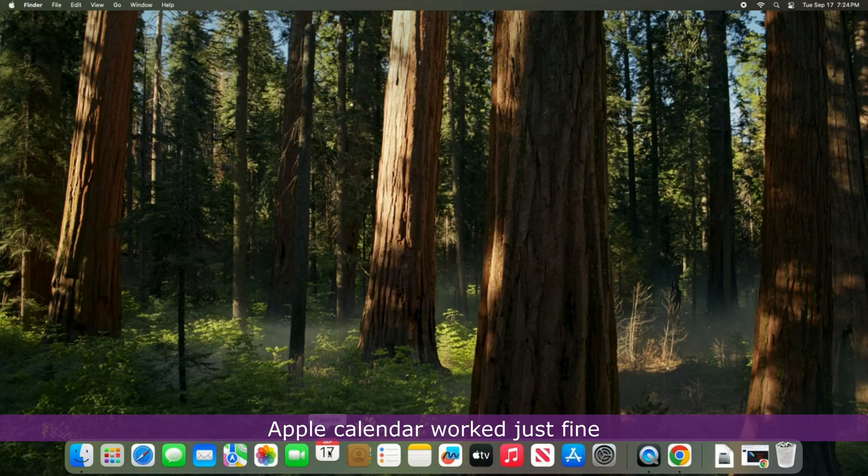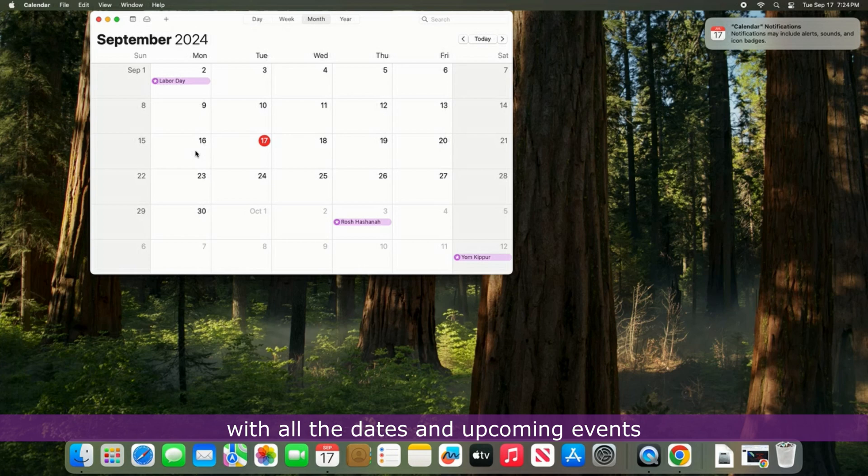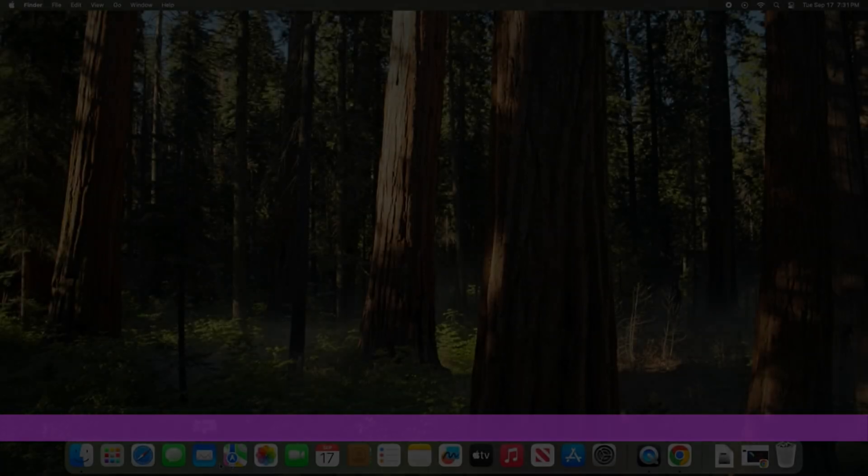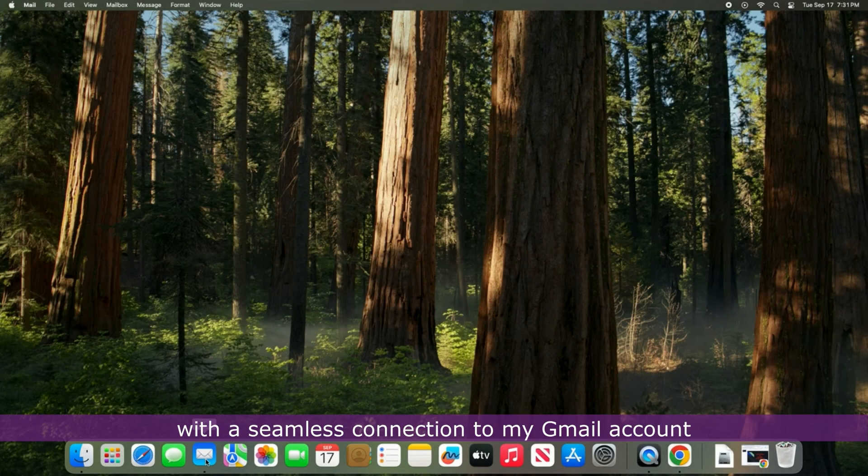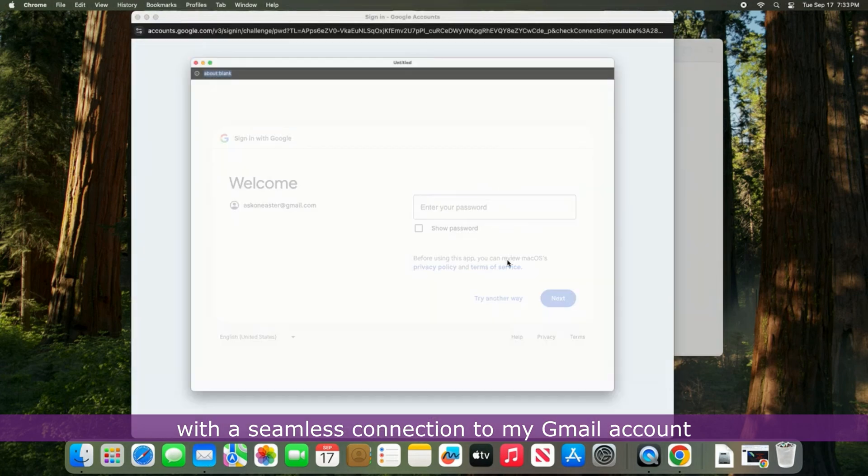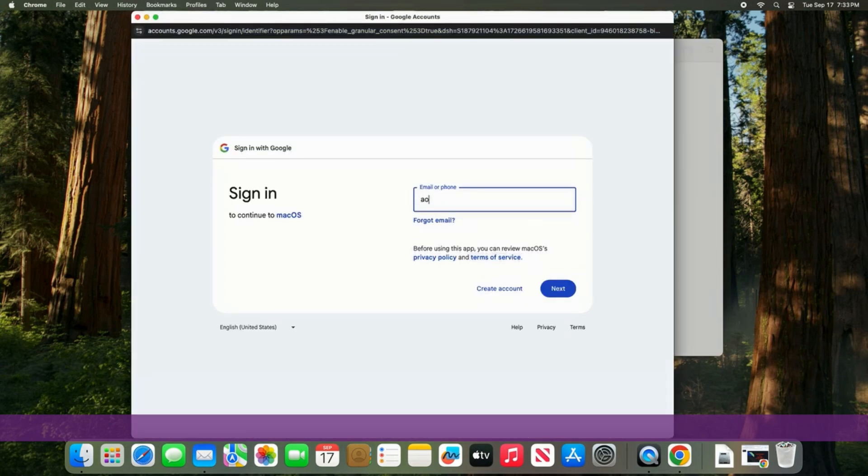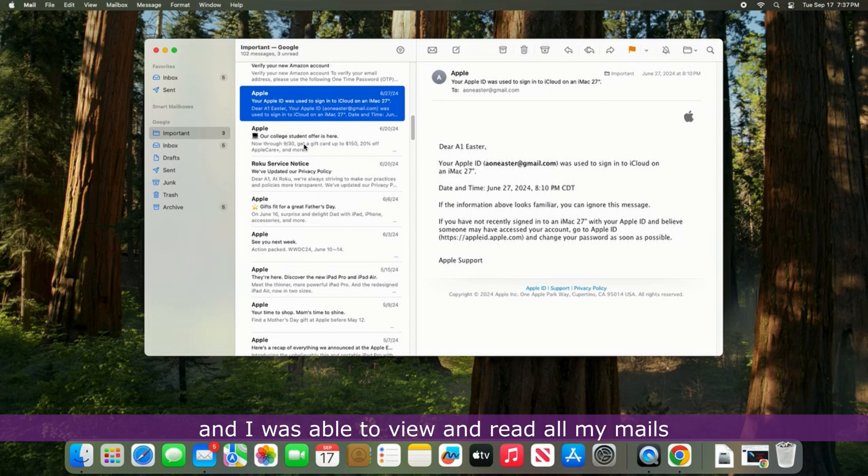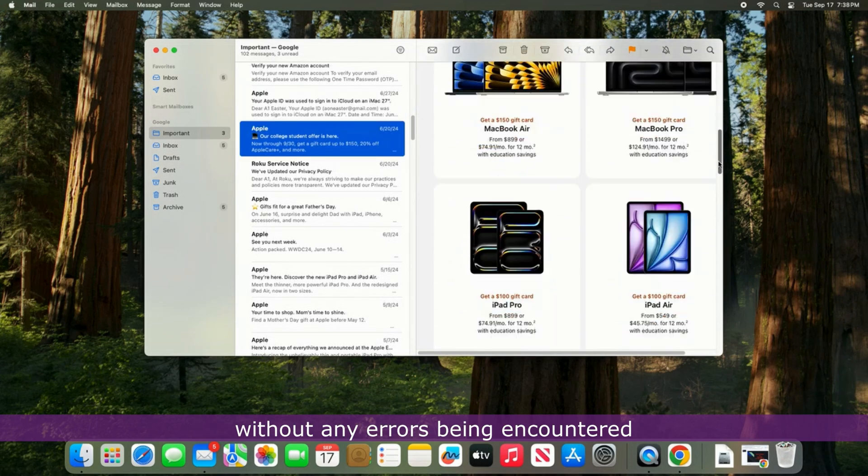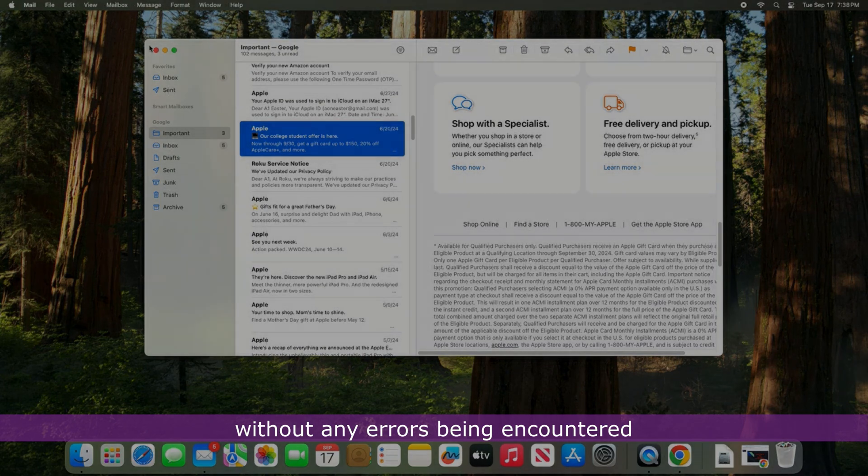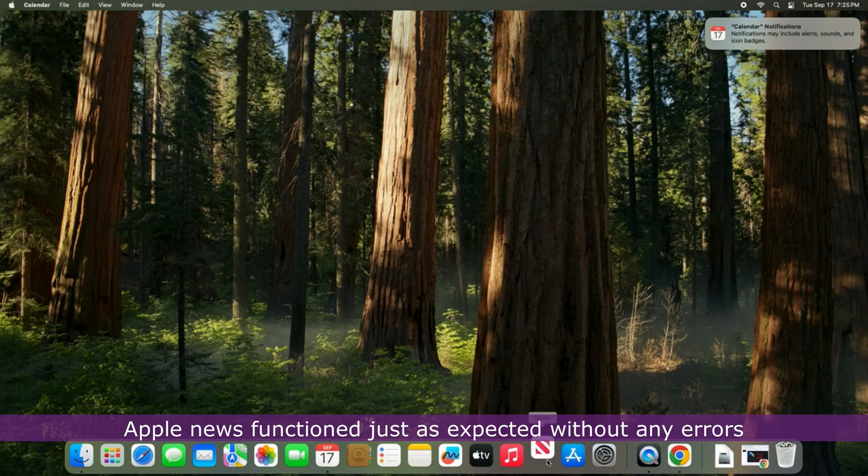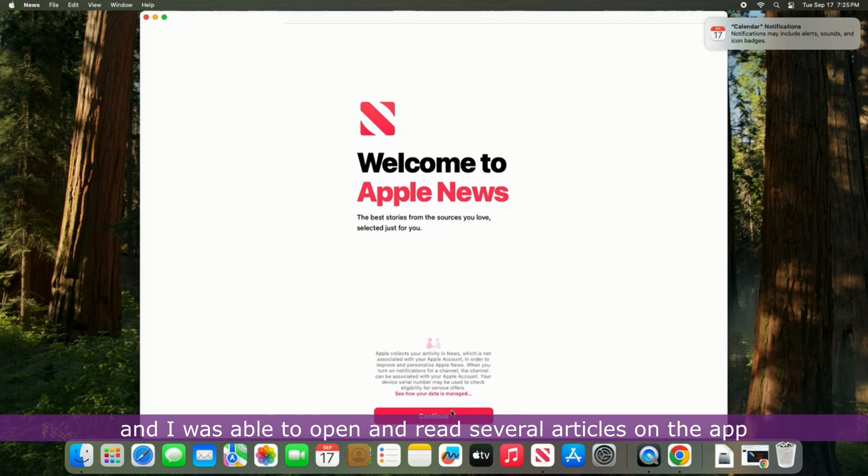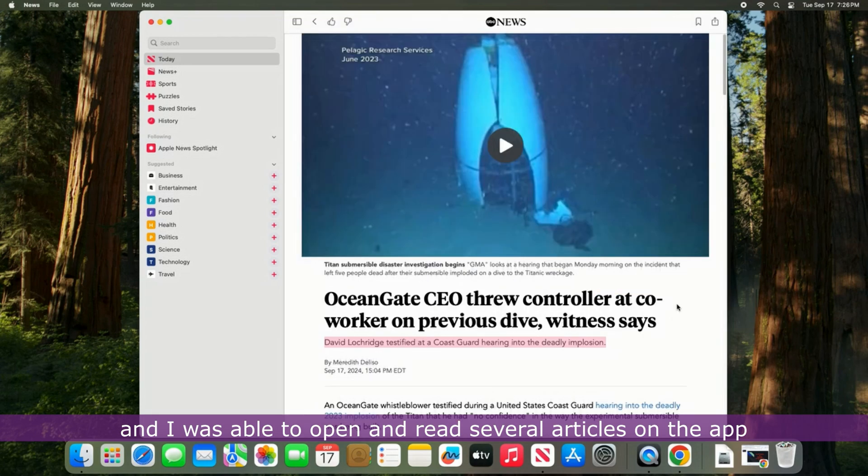Apple Calendar worked just fine with all the dates and upcoming events showing up as expected. Gmail worked fine as well with a seamless connection to my Gmail account, and I was able to view and read all my mails without any errors being encountered. Apple News functioned just as expected without any errors and I was able to open and read several articles on the app.